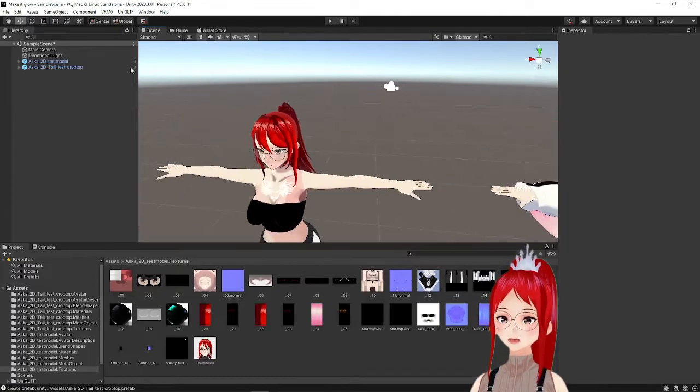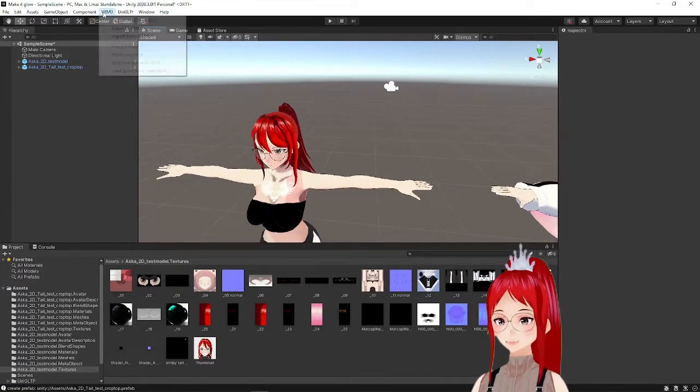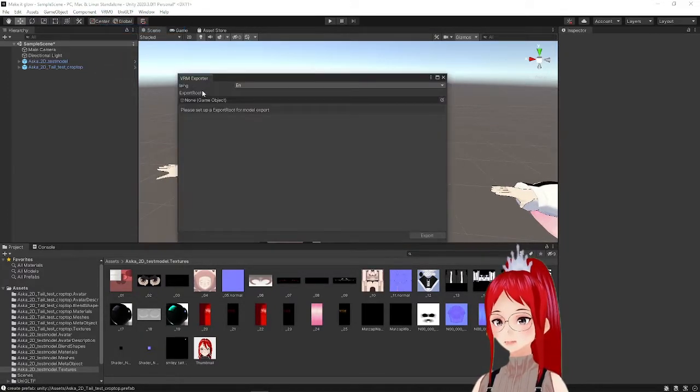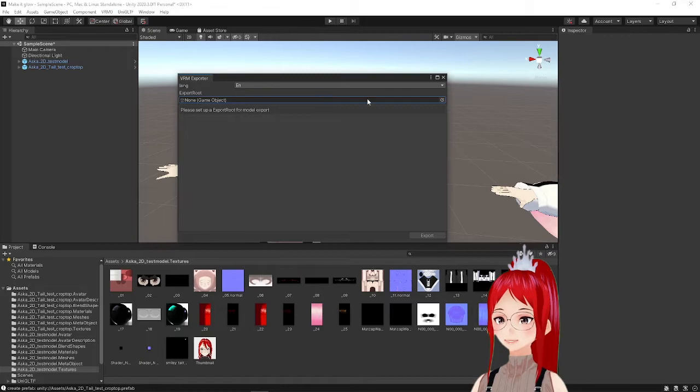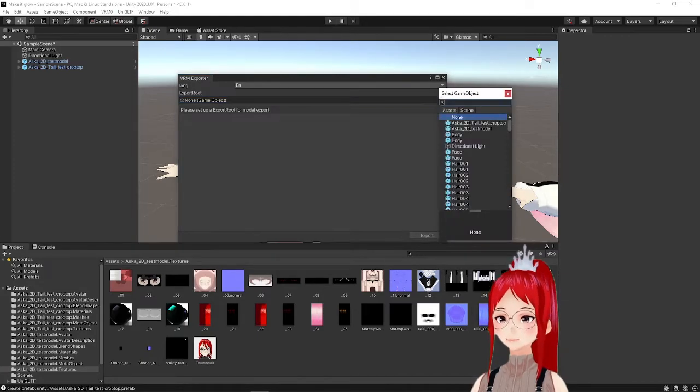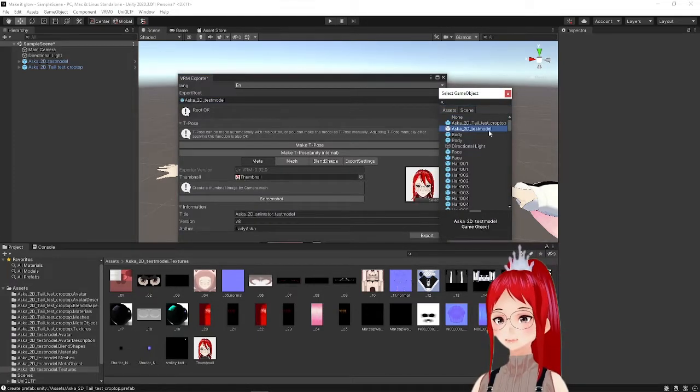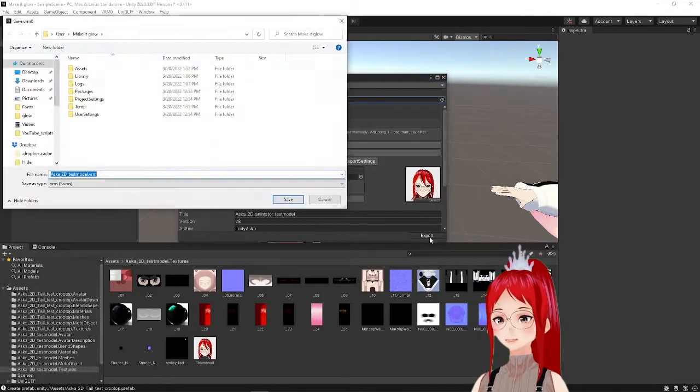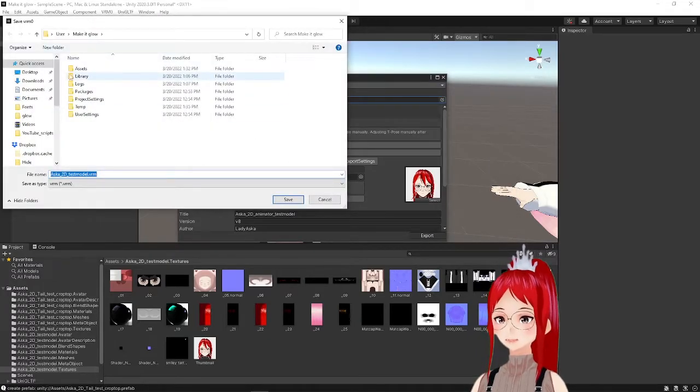Now that we have our two options applied we can export our avatar and test everything in VSeeFace. Don't forget to select your avatar for export and to set a version if you haven't done that already.